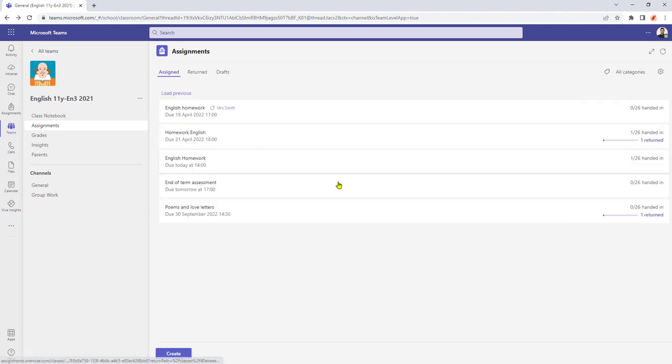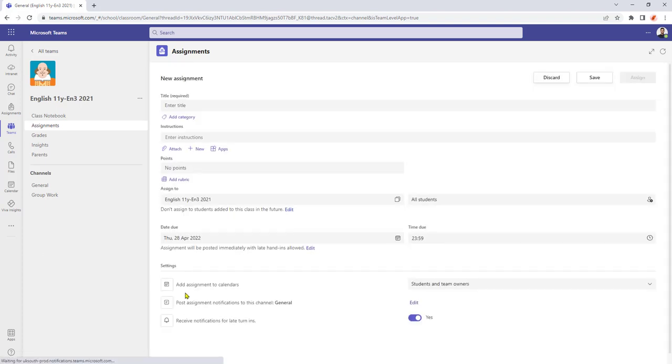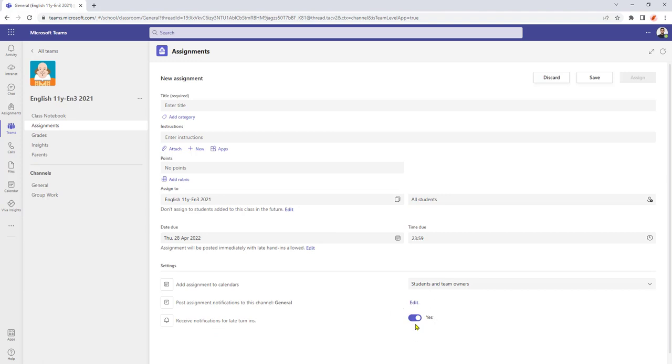And let's go back and then if I was to create an assignment, as we can see at the bottom here, by default that is now set to yes.